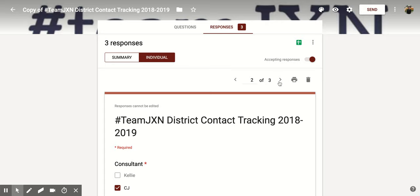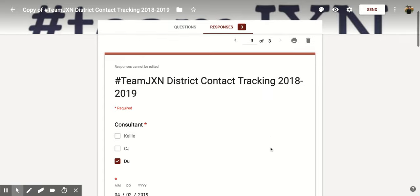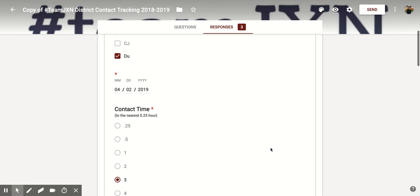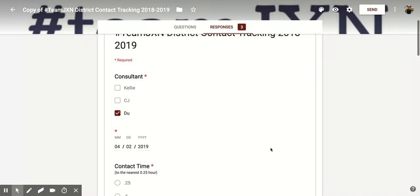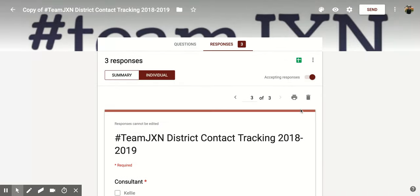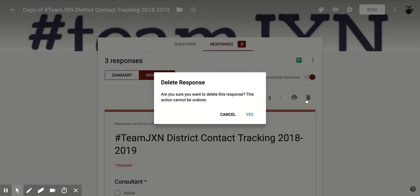So what you're going to do is find the form that was completed incorrectly, and once you get there you want to double check. If that's the form you want to delete, then you're going to come up here to the trash can — it says Delete Response. When you click that, it's going to give you another screen and it's going to say: are you sure you want to delete this response?